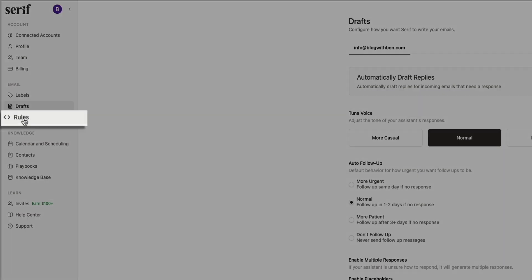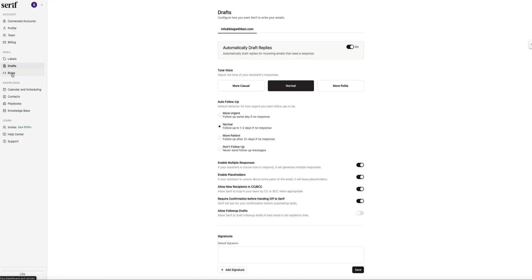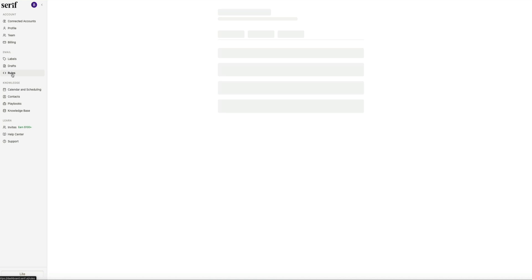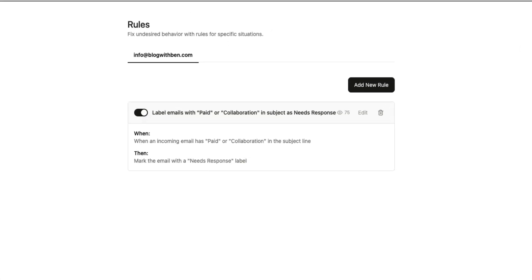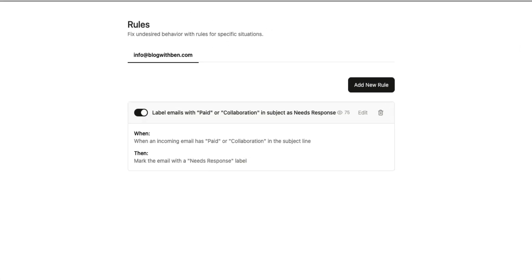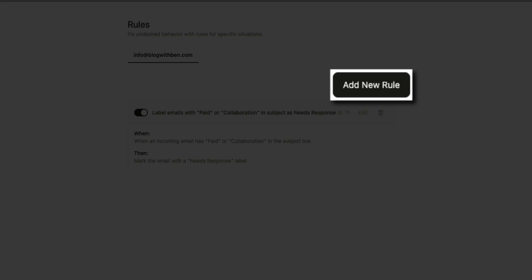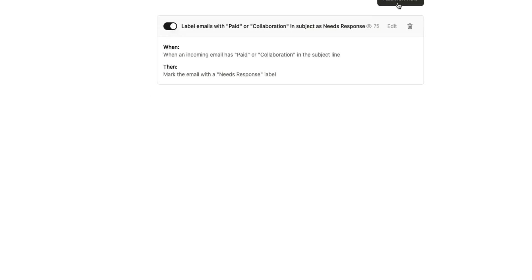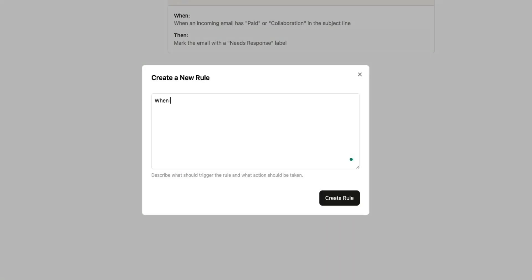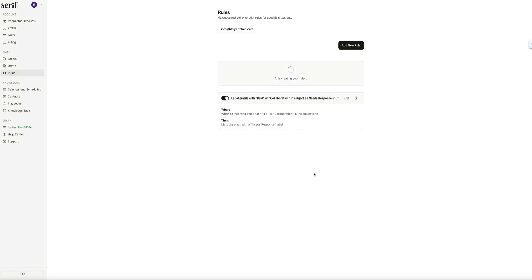Another feature that goes hand-in-hand with your drafts are the rules. So if you select rules from the sidebar menu there, this is where you can create custom instructions for specific situations that Serif might not automatically handle the way you want. To add a rule, click the Add New Rule button. From here, you can write your rules just in plain language. For example, you might want Serif to mark all emails from PayPal as billing.